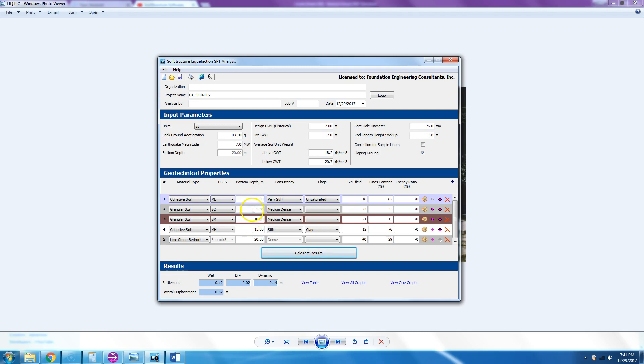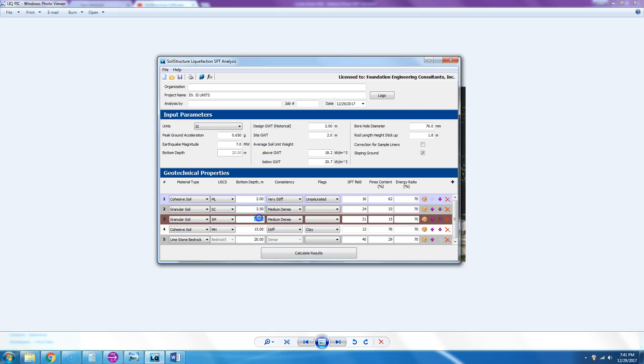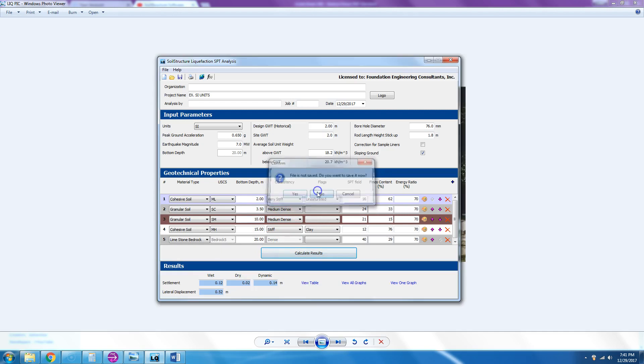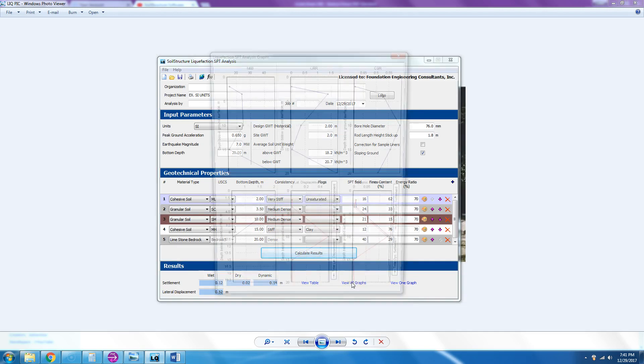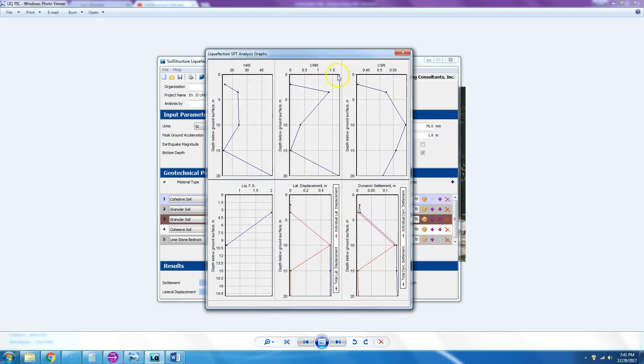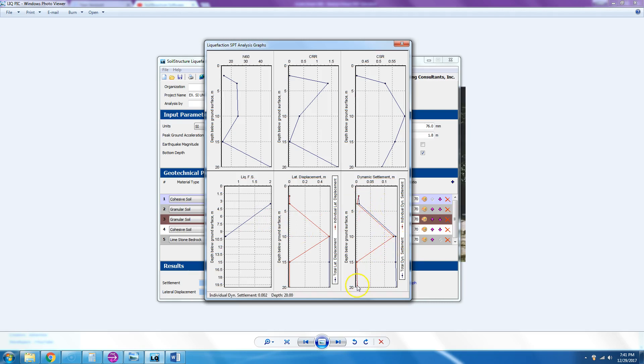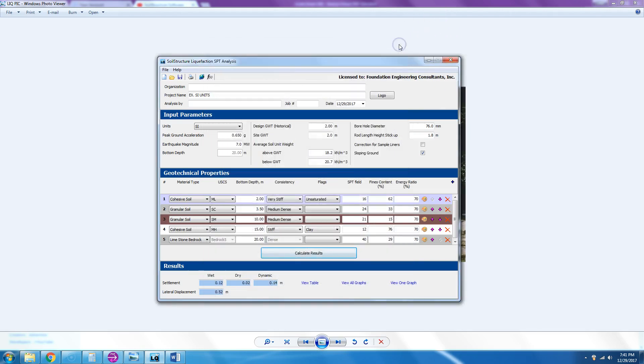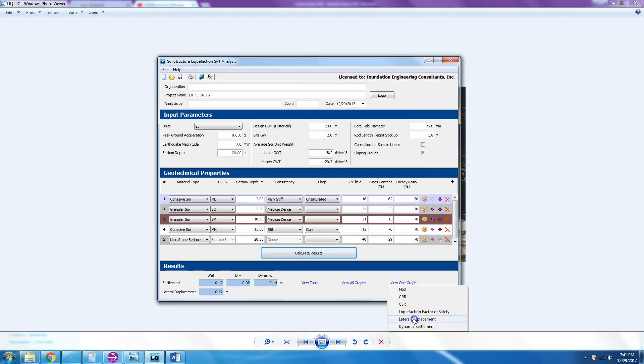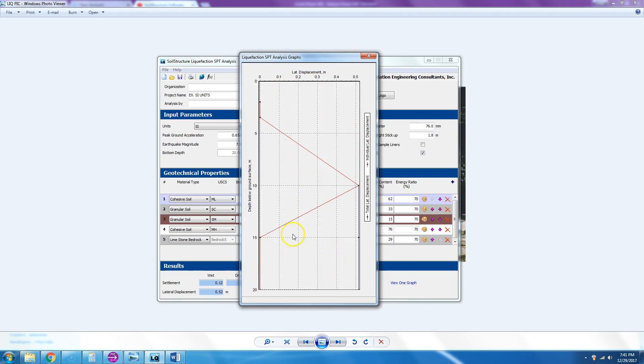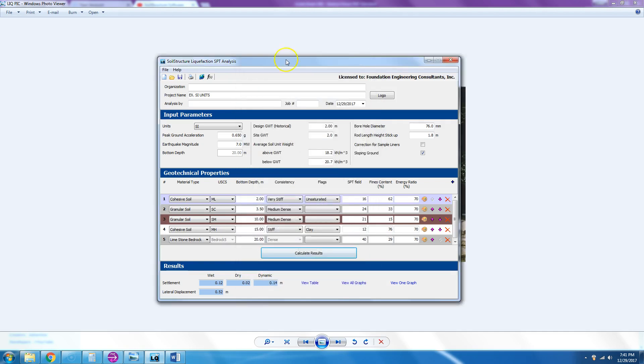You could also say view all graphs, and then the program will display the N60, the CRR, the CSR, liquefaction factor of safety, lateral displacement because you have a sloping ground, and the dynamic settlement it would show you. You could say view one graph, and if I just want lateral displacement, it would only show me the lateral displacement and I can see what the values are.